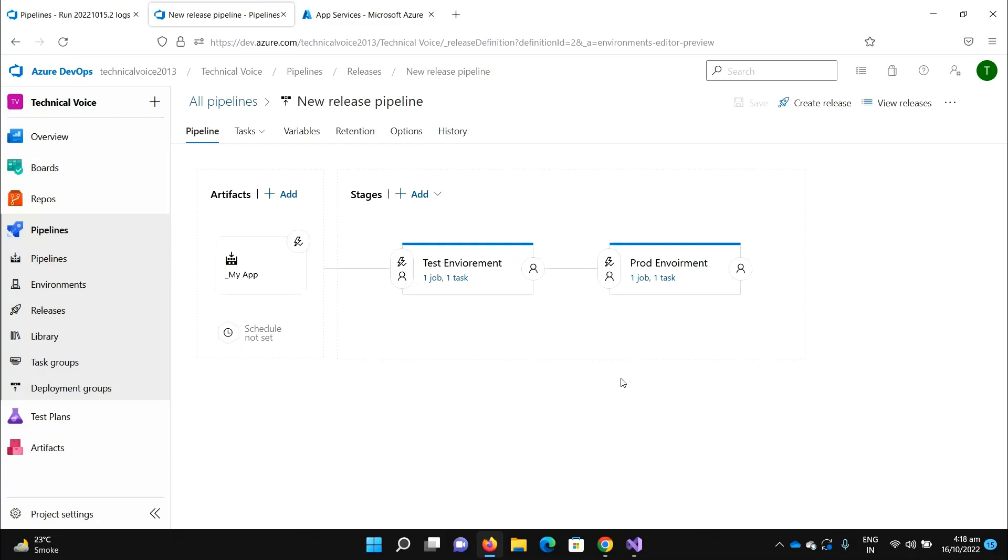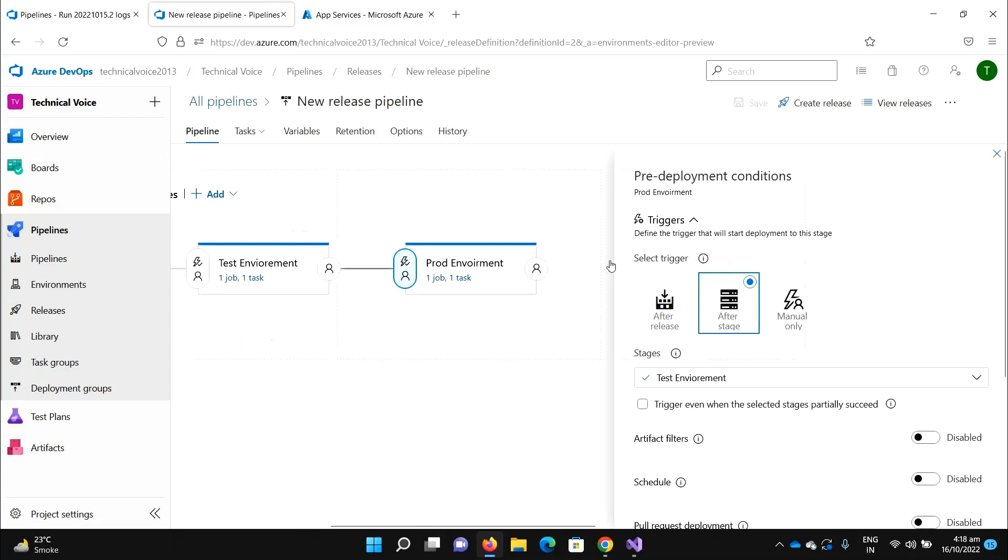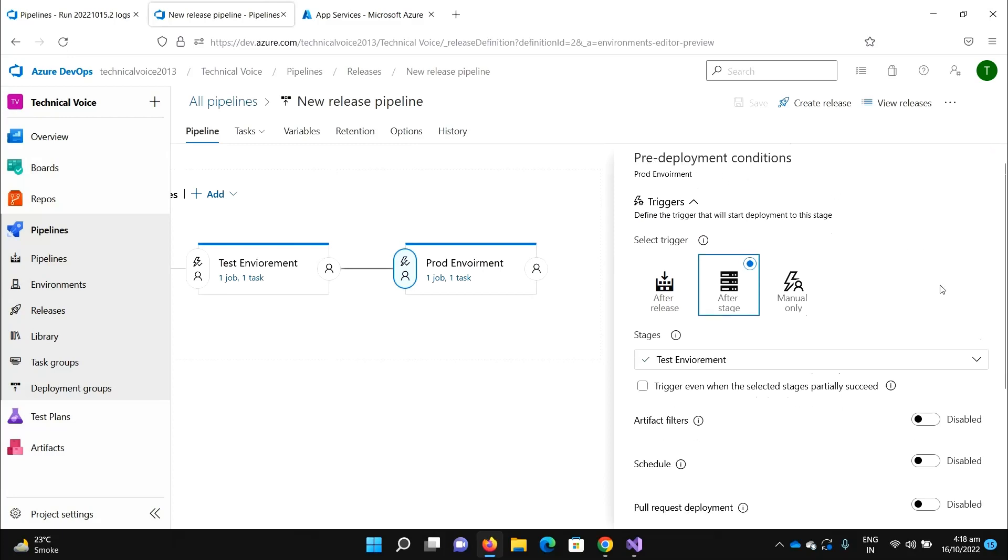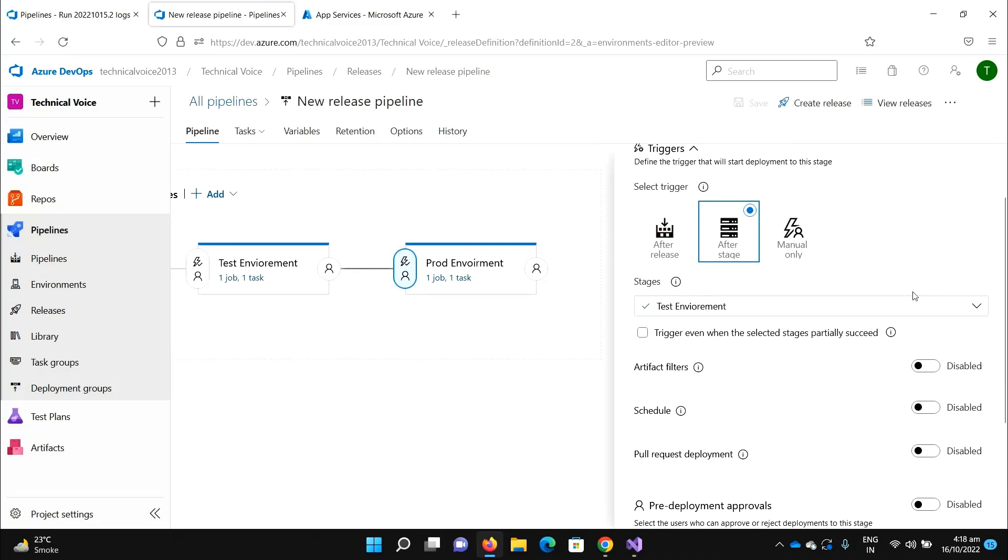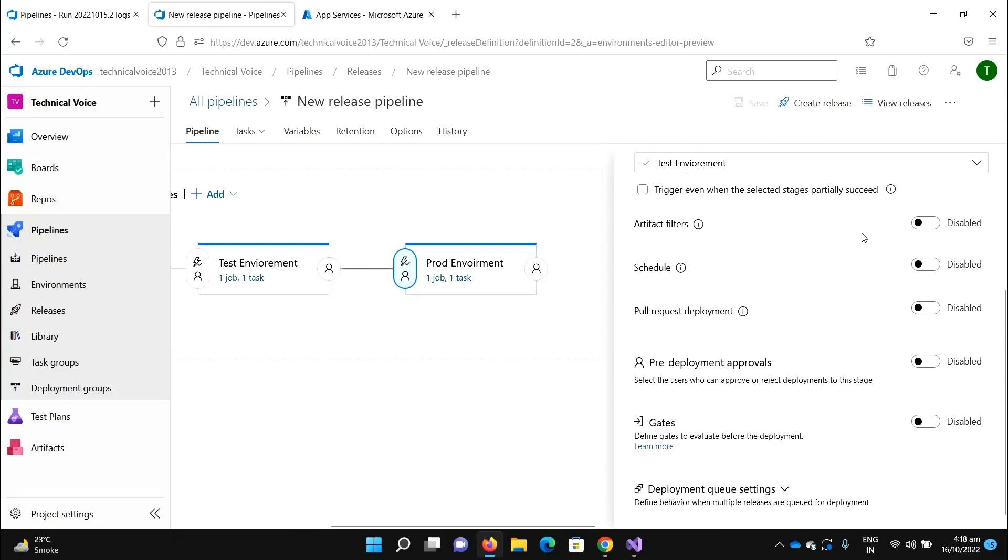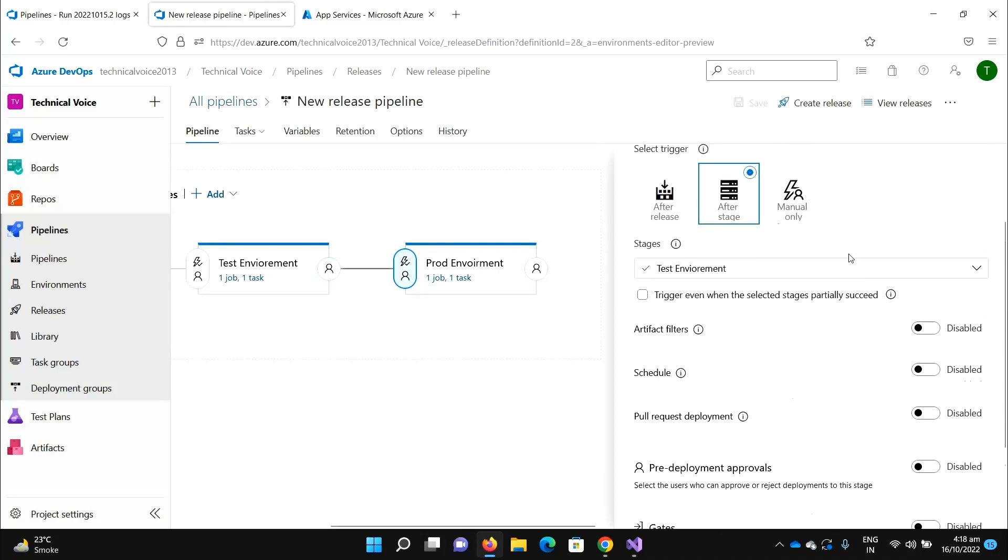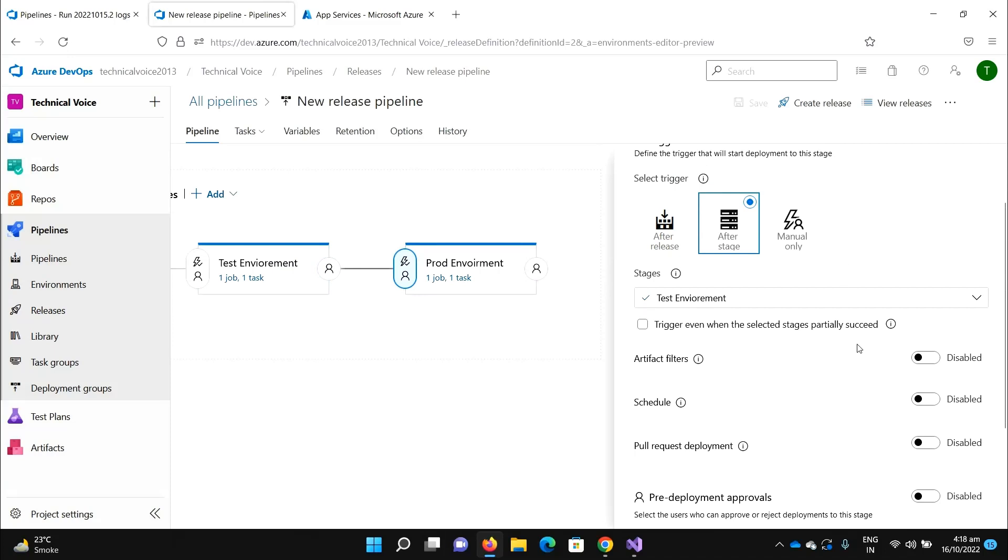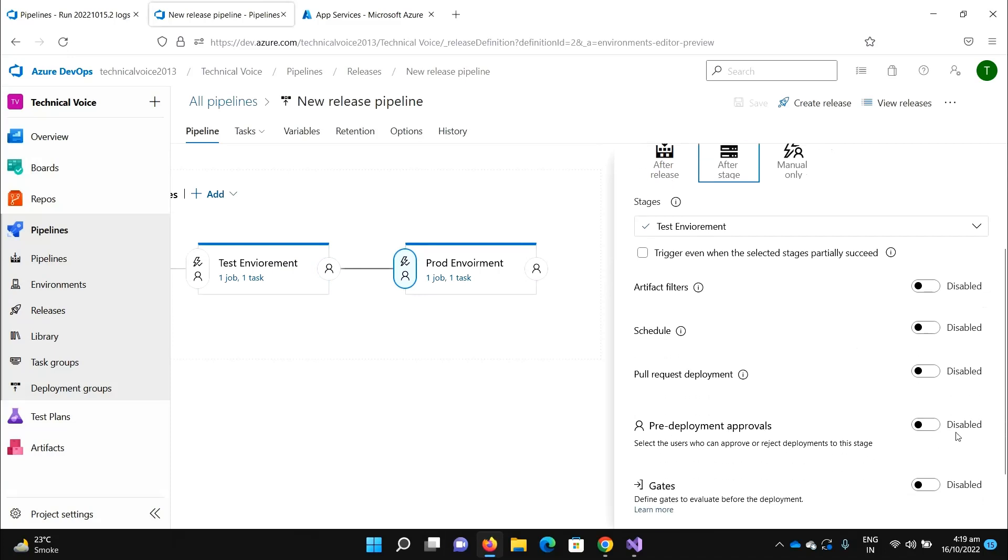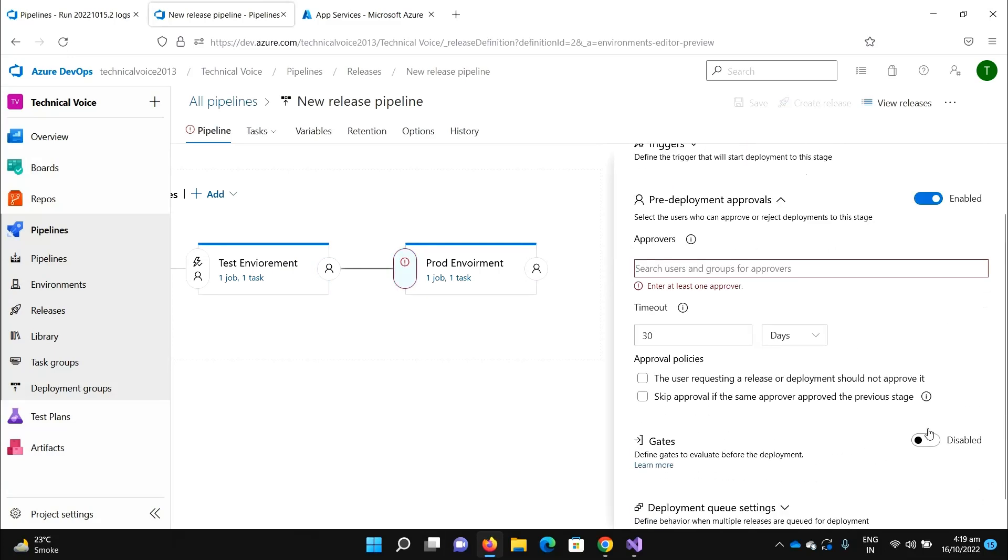Once you hover on it and click on it, it will show you the pre-deployment conditions. We need to apply approvals after the stage. Let me add the user who will approve.